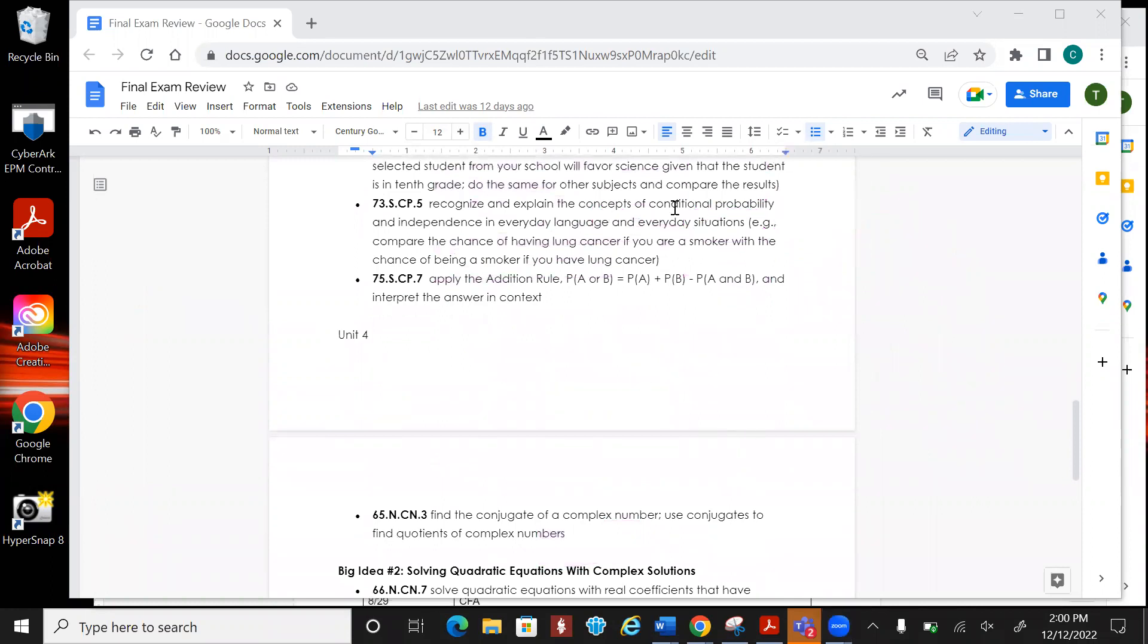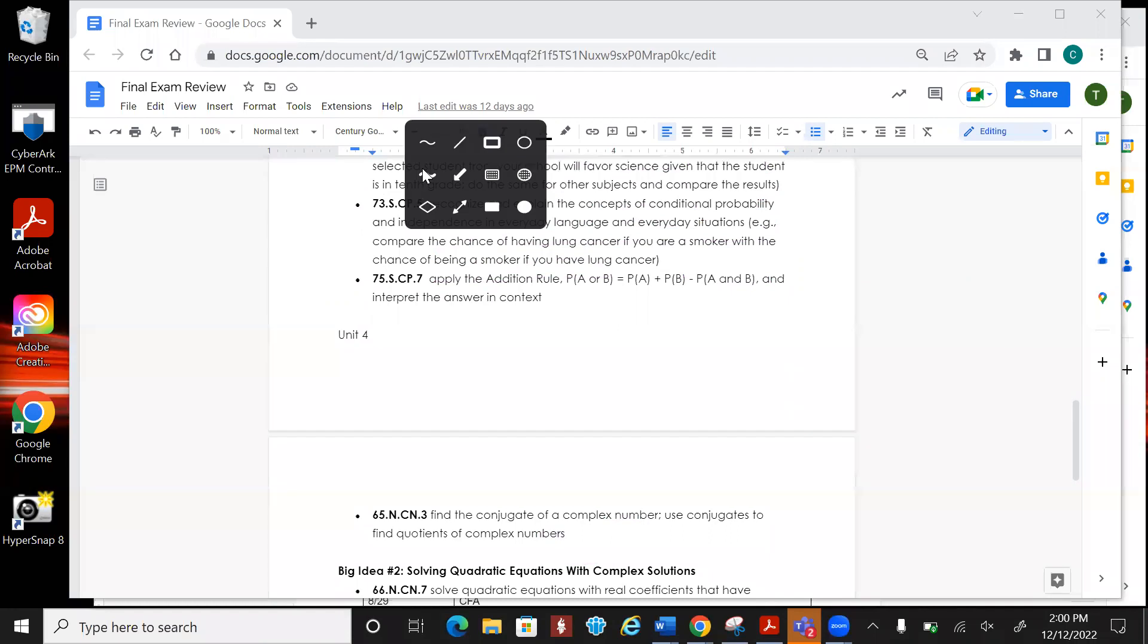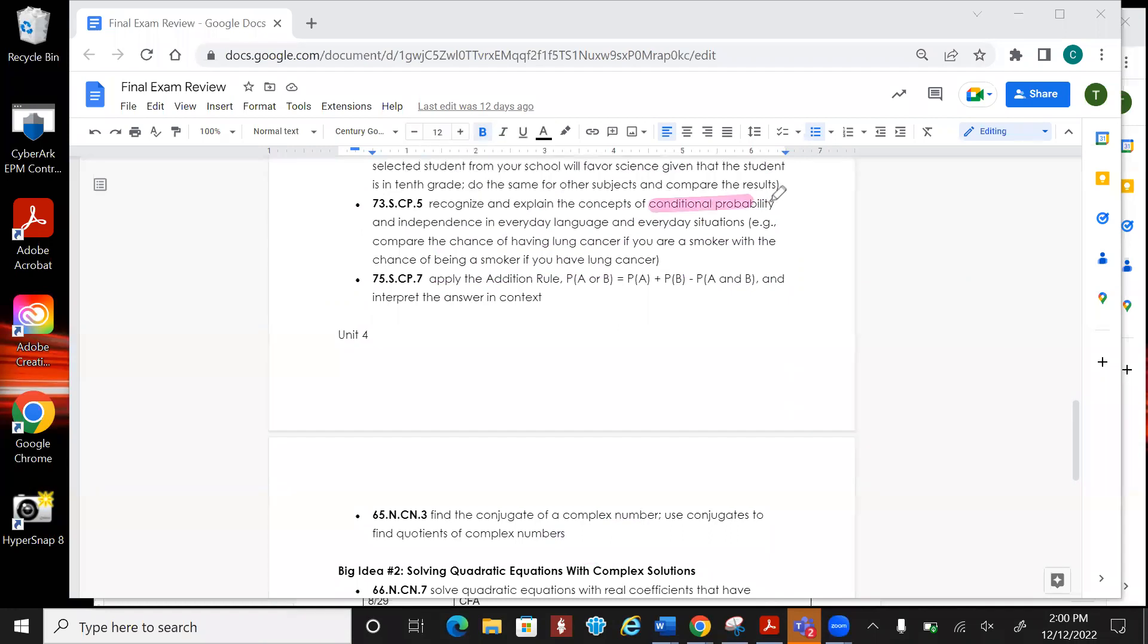Recognize and explain the concepts of conditional probability, so that's talking about the given and stuff. There's going to be one on the addition rule, so that's adding two things up and then subtracting whatever they have in common.